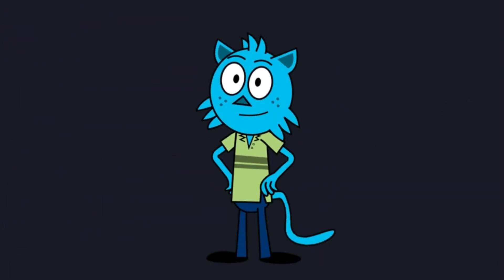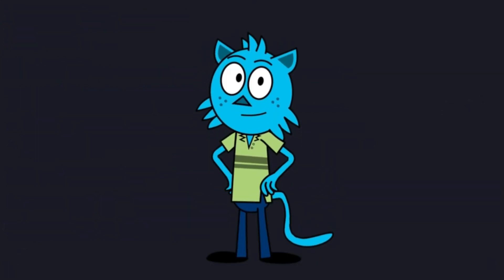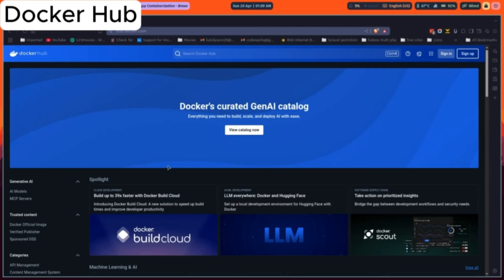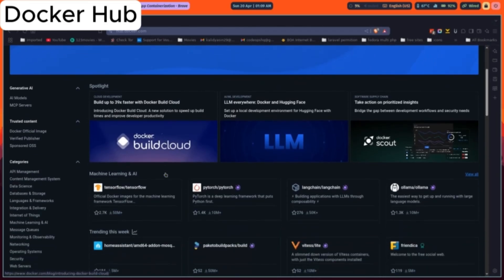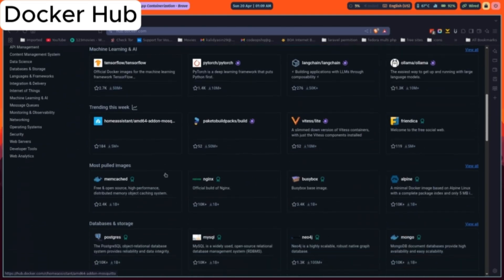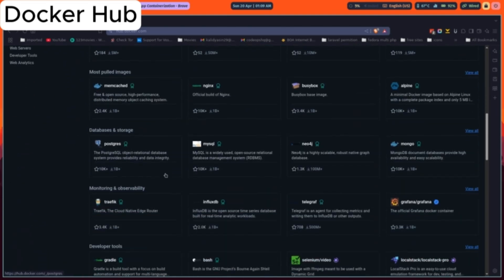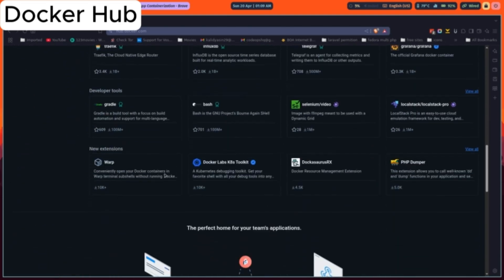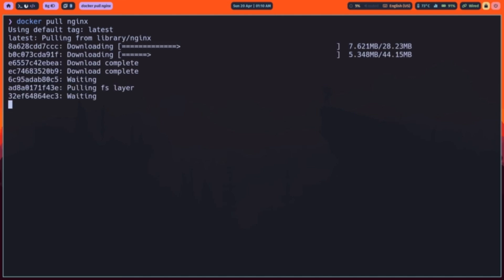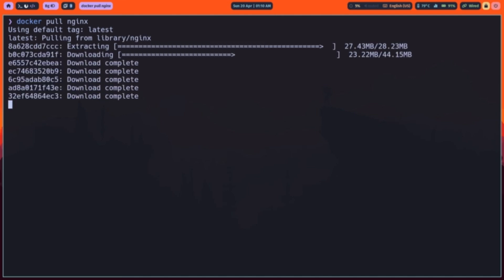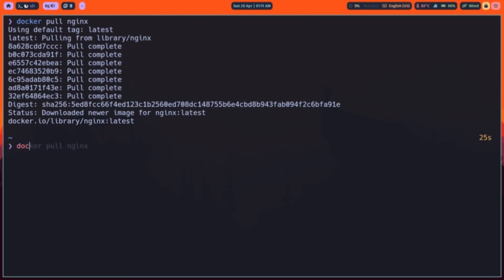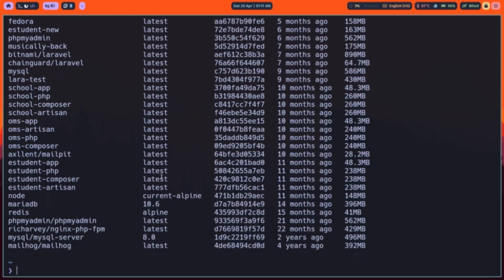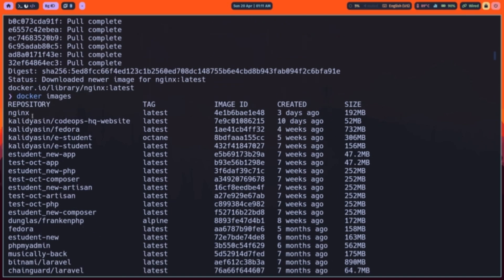First, let's grab an image from Docker Hub. Docker Hub is a public registry of thousands of community and official images. To pull the official NGINX image, run the Docker pull NGINX. You'll see layers download one by one. Once complete, confirm with Docker images. Here's our NGINX image ready to run.